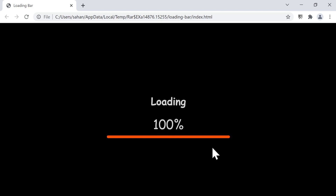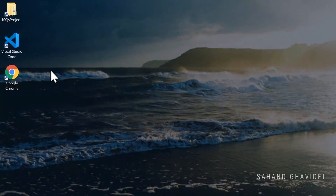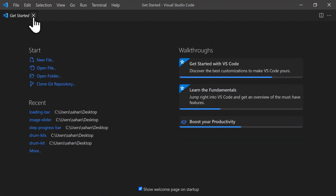We're going to learn how to increment these numbers and change the bar's width using JavaScript. Let's move to the next section for the HTML part of the project. Let's start by opening Visual Studio Code and closing the Get Started tab.